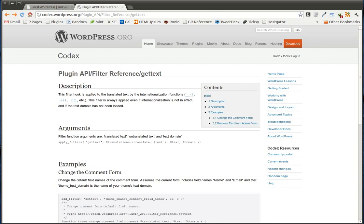Hey everybody, this is Pippin with PippinsPlugins.com and I'm going to give you an introduction to the GetText Filter in WordPress today.